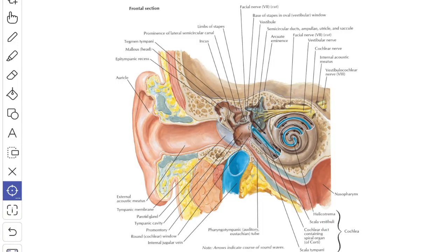In this video, we'll study about the tympanic membrane or eardrum. It is an oval semi-transparent pearly gray trilaminar membrane and it separates the tympanic cavity from the external acoustic meatus.